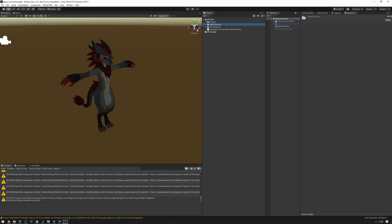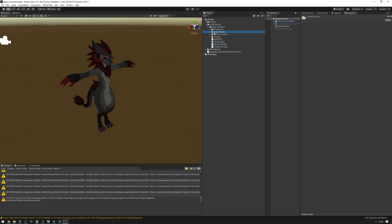Once you have all the packages installed, look at the Value Factory Boop Counter 1 folder. Boop counter presets are going to be located in the boop counter presets folder. You'll also find particles and sounds folders in here. Let's set up a boop counter prefab on our Wickerbeast.